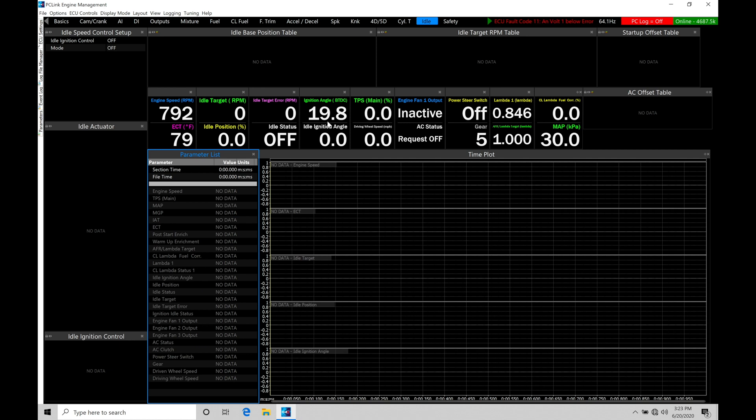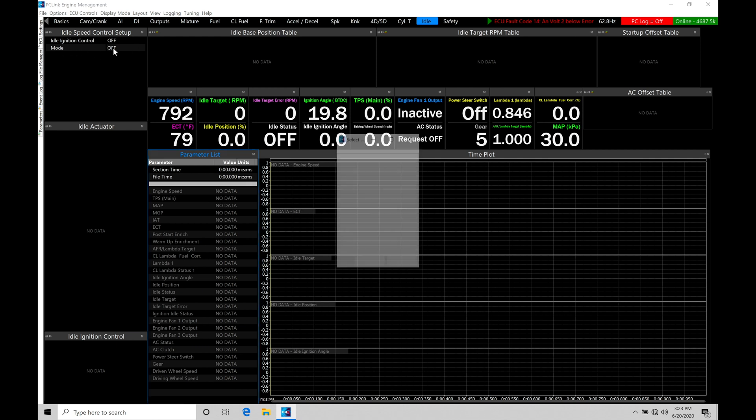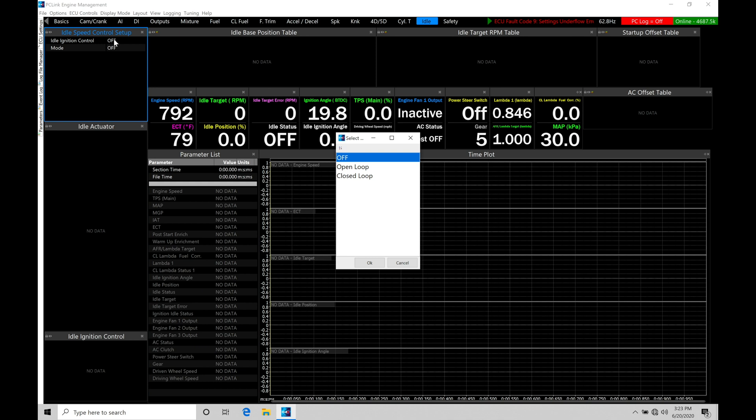So the very first thing we are going to do here is jump up to the top under idle speed control setup, and we're going to go into mode, and we're going to be turning this on. Now right now, I'm going to be leaving out my idle ignition control. We'll turn that on a little bit later in the video.